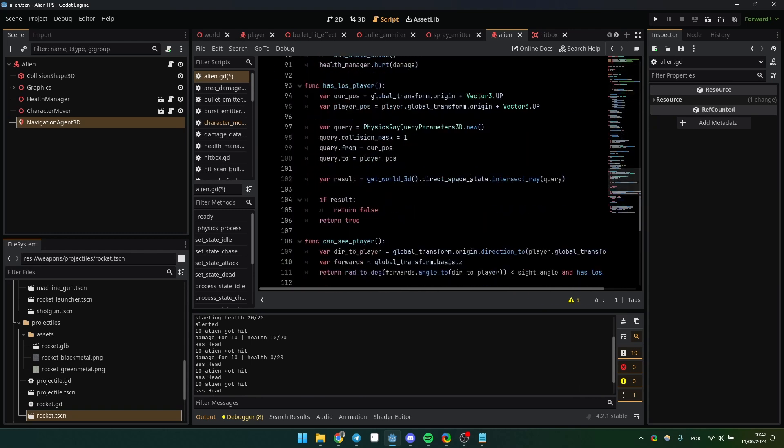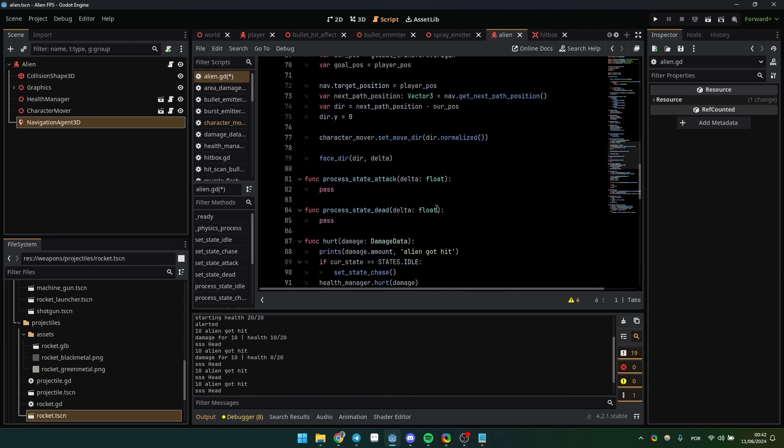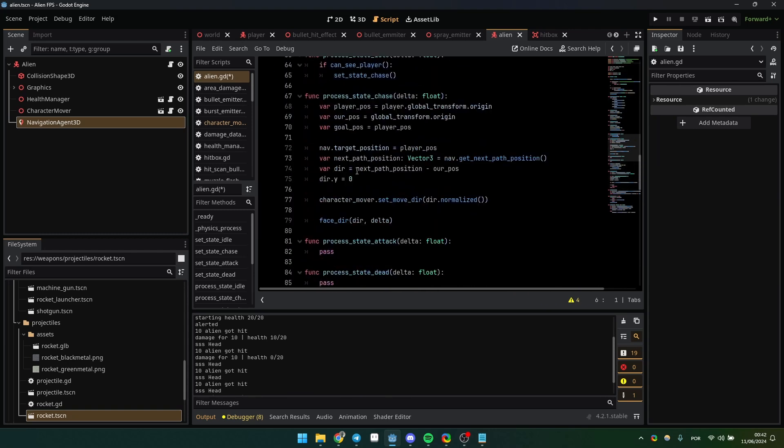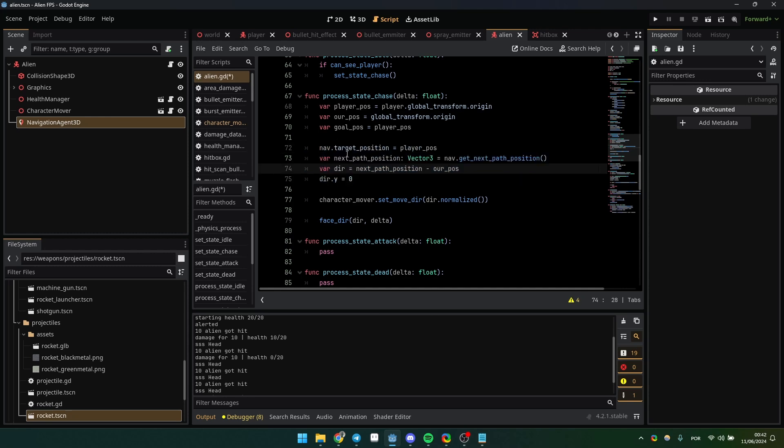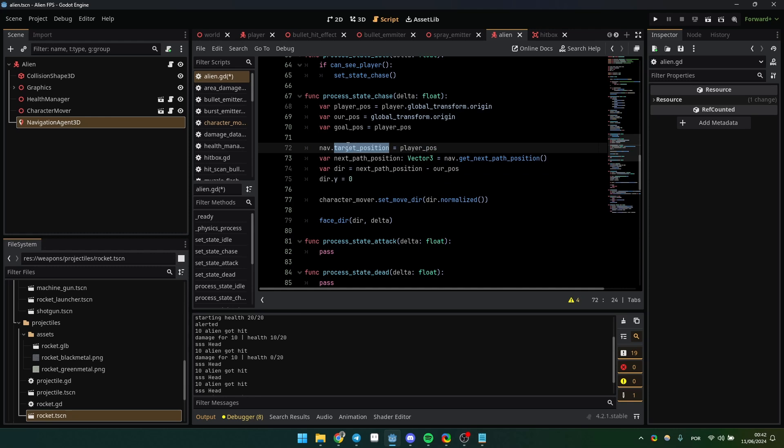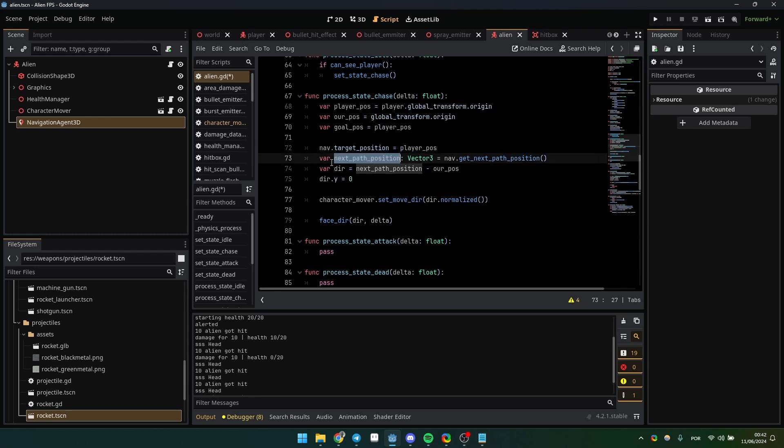In your process function, you just need to do that - four lines of code, actually. You set a target position for your navigation agent, which is, in my case, a player position. Then you get the next path to which the character will move.